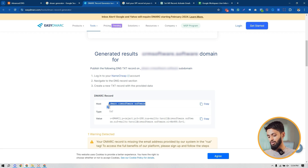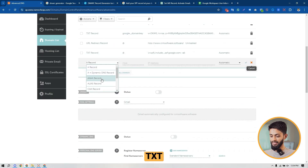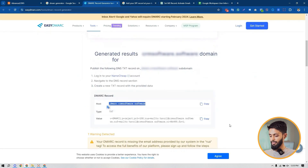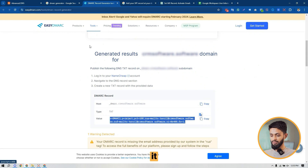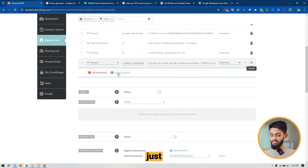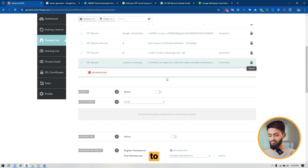I'm going to copy the host name first from the generator, then go to my domain's Advanced DNS. I'll add a TXT record — click on TXT, paste the host name I copied from the generator under the host name field, then copy the value from the generator and paste it under the value field in Advanced DNS.